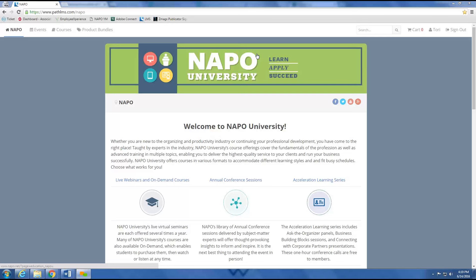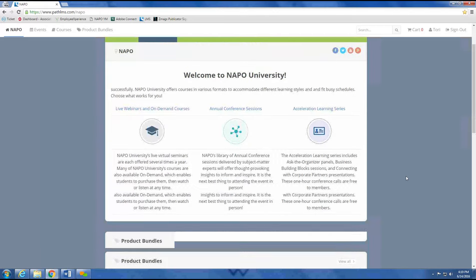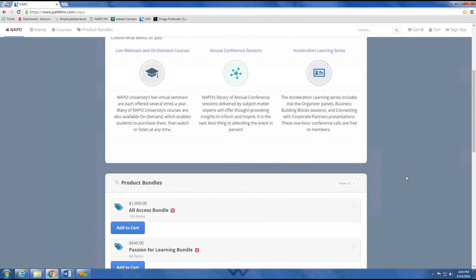We are now on the home page of the new learning management system, otherwise referred to as an LMS. Here you will find a few important links, our new education bundles,